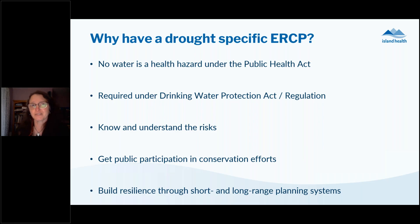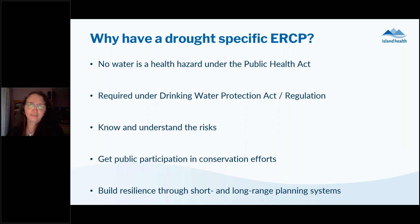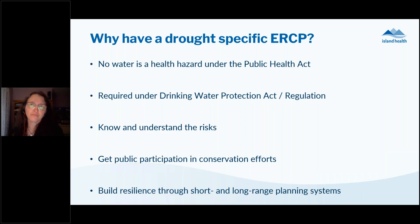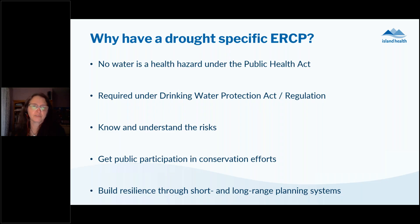Why is it important to have an emergency response and contingency plan specific to drought? We consider no water to be a health hazard under the Public Health Act. Drinking water operators are required under the act and regulation to supply potable water, so a lack of supply is a significant public health concern. It's also important to know and understand the risks your water system faces — and drought is now a very real risk for more and more systems. Including the public in these conversations leads to better participation in conservation efforts and helps identify gaps for long and mid-term planning.